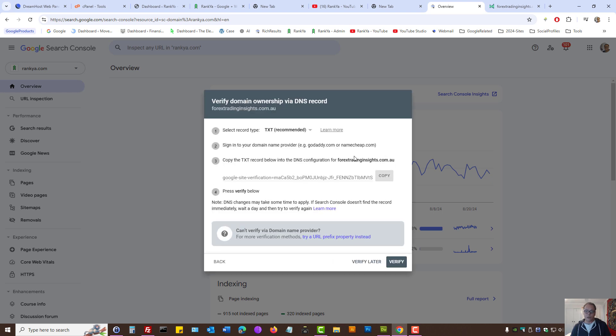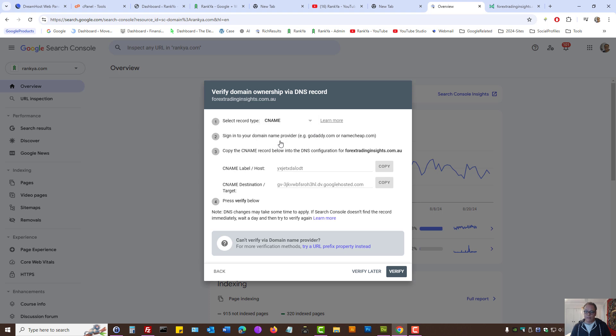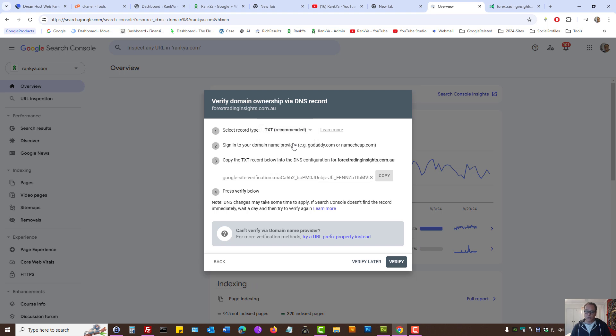Here, Search Console will give us some information. We can press on the links. As we can see, we can add text record, which is recommended, or we can actually select CNAME record. Let's select that. Here, as we can see, things have changed. I'll quickly show you both of them.